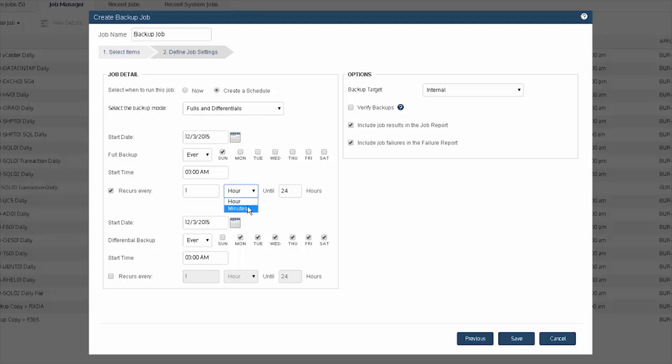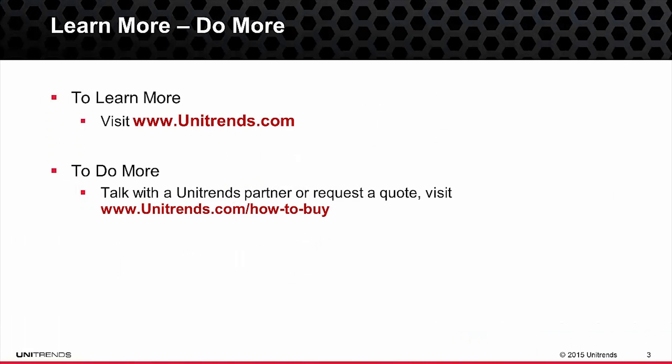Once you've identified your backup schedule, you select Save and you are now set to run your SharePoint backups using the Unitrends backup software or the Recovery Series Appliance solution. That concludes this video on how to configure your SharePoint backups. I encourage you to check out the remainder of the video series for more helpful information — thank you for taking the time to learn more about Unitrends.